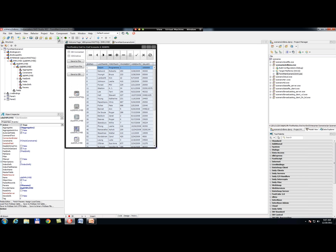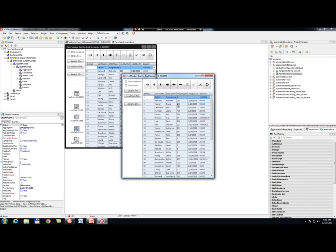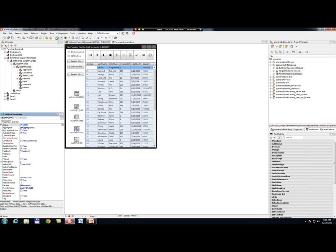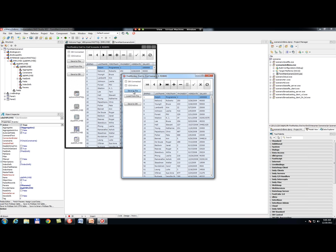In this scenario, I can run my application, make some changes to data — for example, changing a name to Bruce Lee — and click Save to DB. If I make the dataset inactive and active again, the change has been persisted.